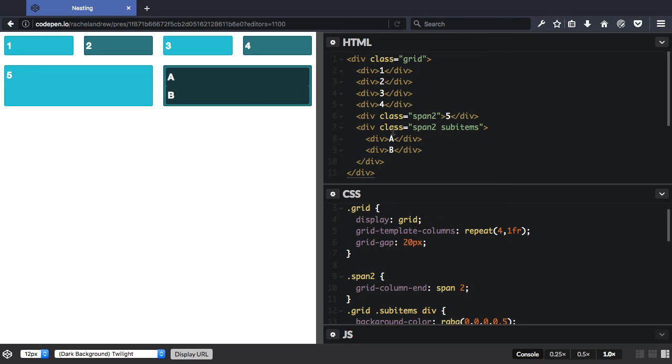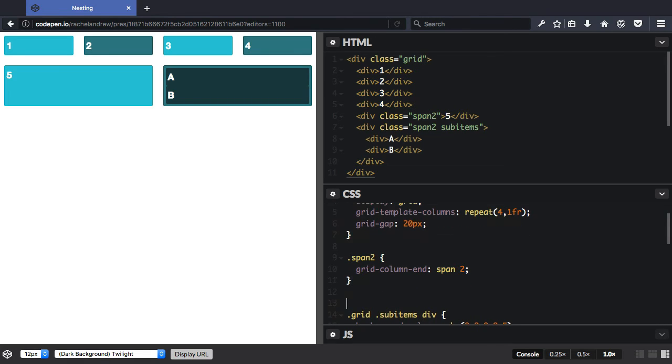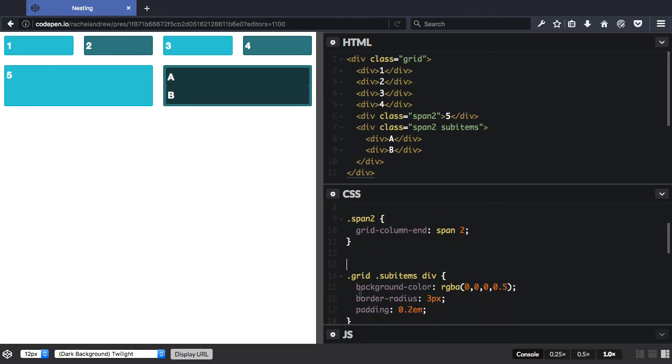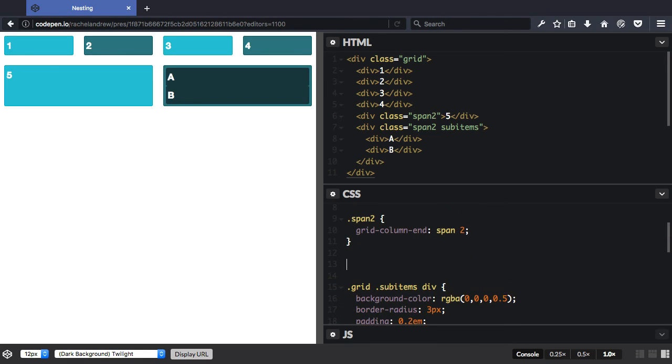Now you can nest grids. I've given this item here a class of sub-items because we know it's got some sub-items. So we could declare a grid on this grid item.